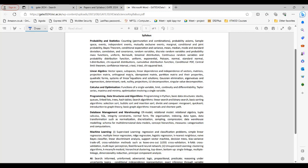Total there are seven sections. First, probability and statistics, algebra, calculus, programming, data structures and algorithms, database, then machine learning and AI. So out of seven, if you observe, these three — probability statistics, linear algebra, and calculus — are based on math and stats completely.